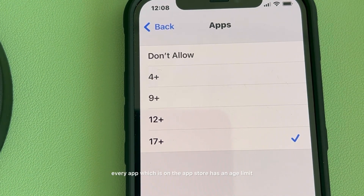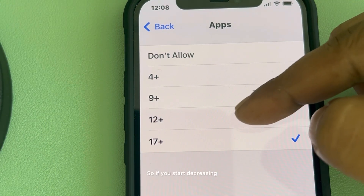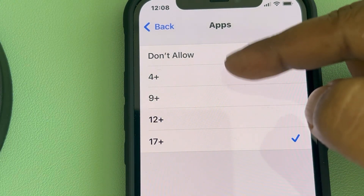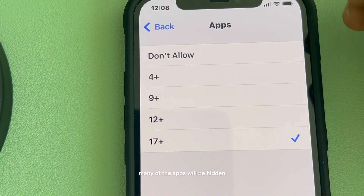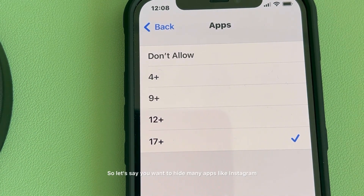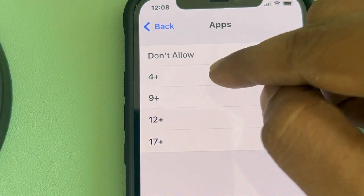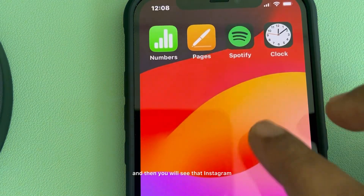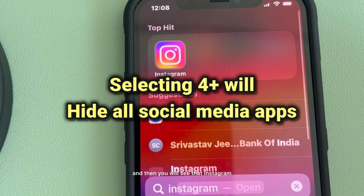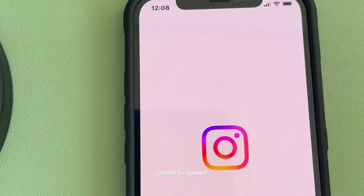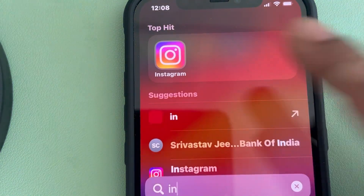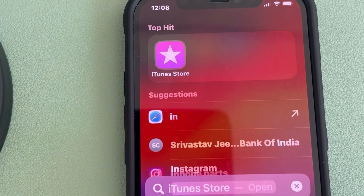Every app on the App Store has an age limit. If you start decreasing that age limit, many apps will be hidden. For example, if you want to hide apps like Instagram or Facebook from your child, just tap on 4+ and those apps cannot be opened.